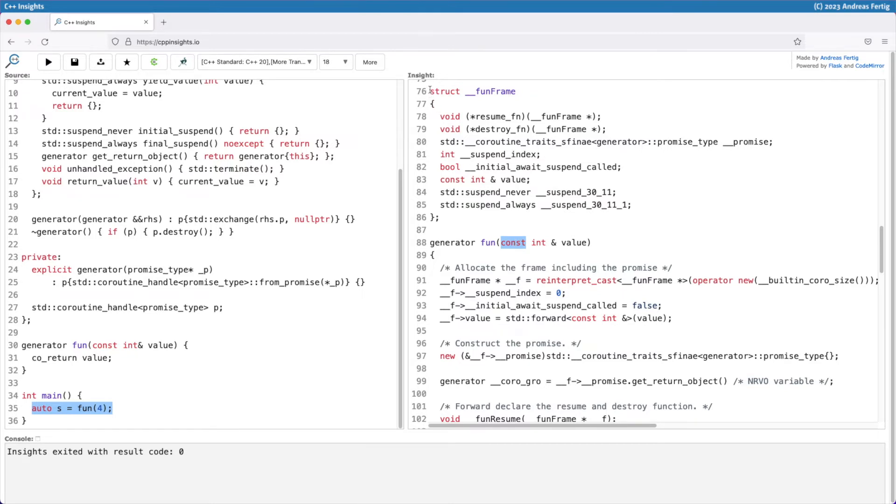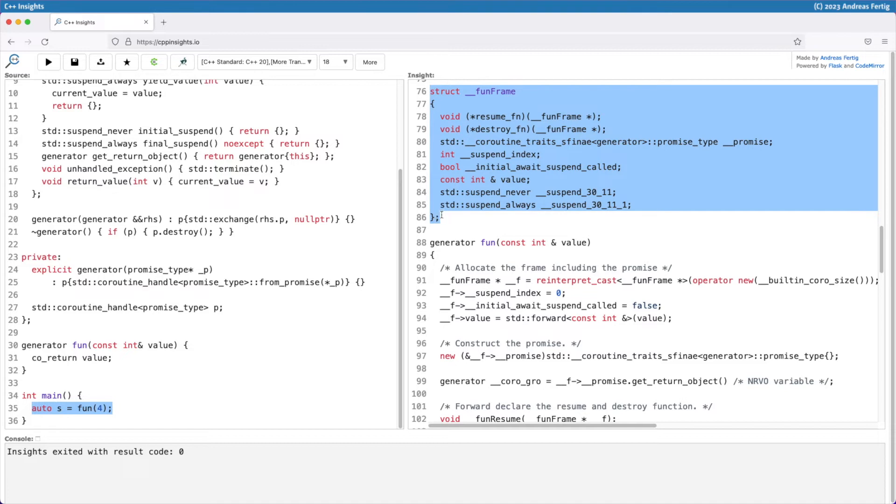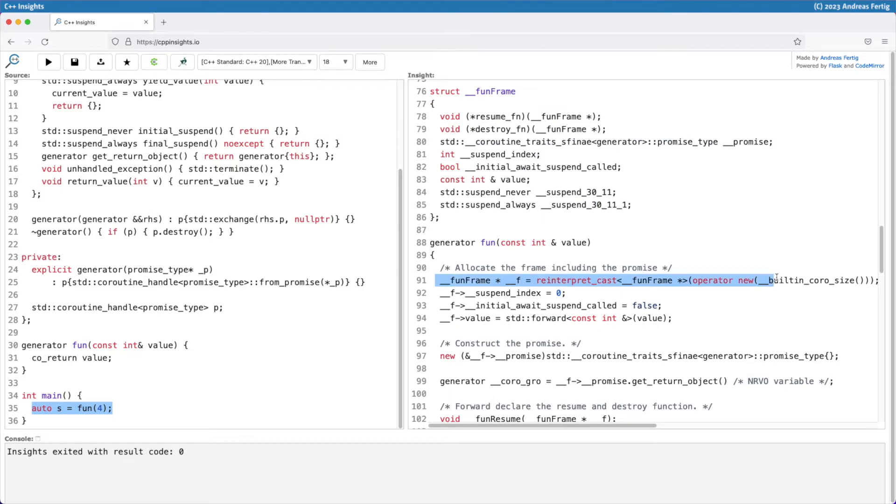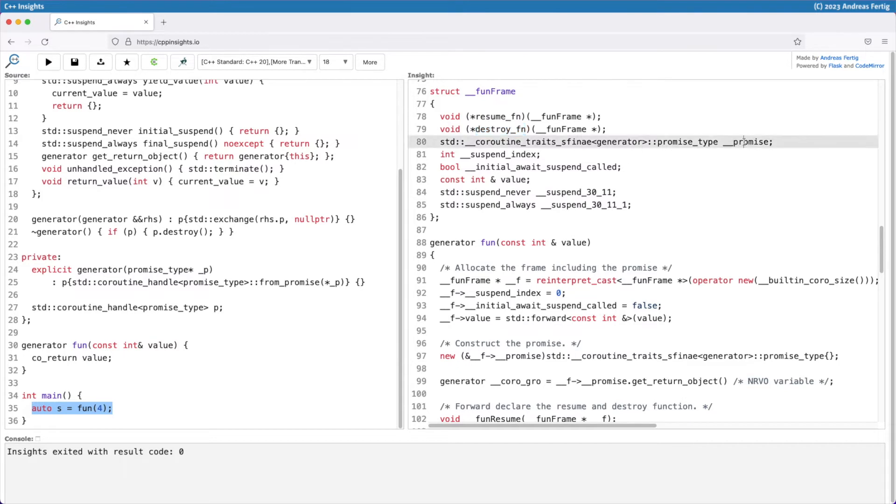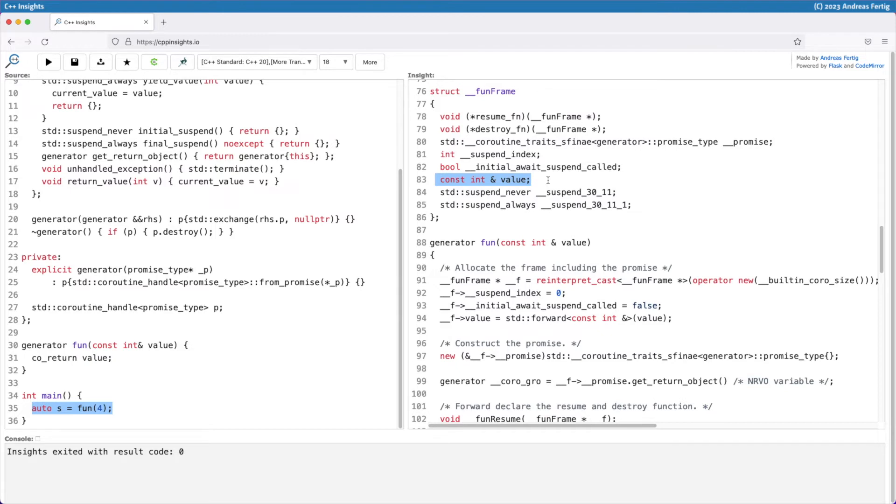We see here the coroutine frame. This is the struct that the compiler allocates in line 91 where it stores all the information such that it's able to pause and resume our coroutine. That's why we can see the resume and destroy function here, the promise type, the suspend index, and the parameters after all. Of course, all the parameters we pass to the generator, to our coroutine function, we can use it later. Another example for a coroutine return. So that must also be stashed away in this coroutine frame in some section of our dynamic memory.